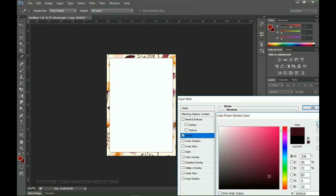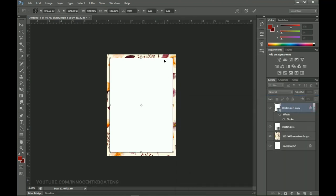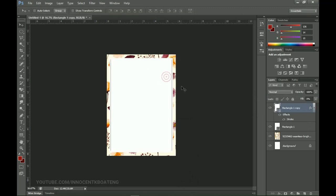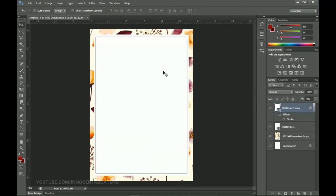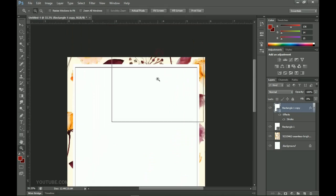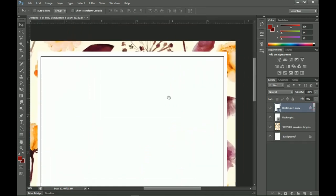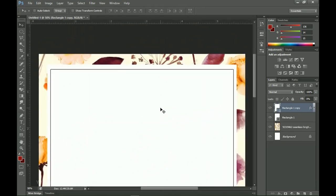From here I press Ctrl+T and resize this rectangle a little bit so that it sits just in the middle. This is what I'm having currently.